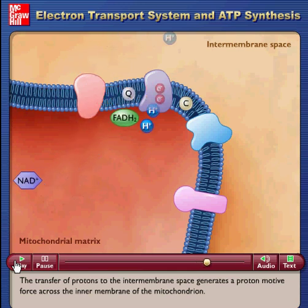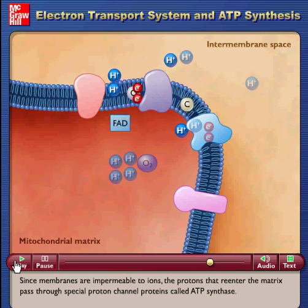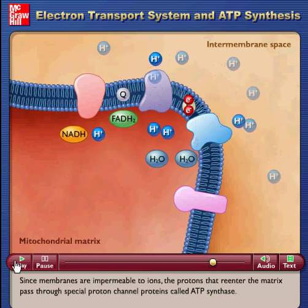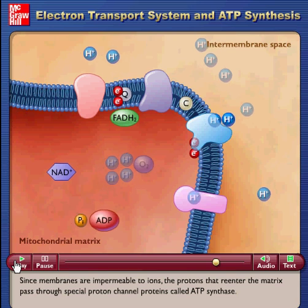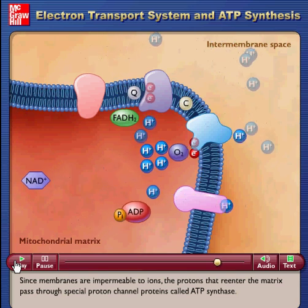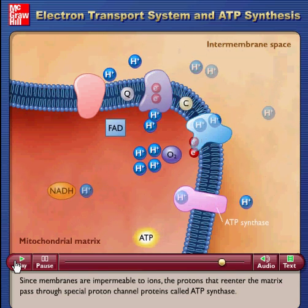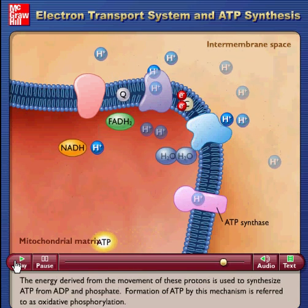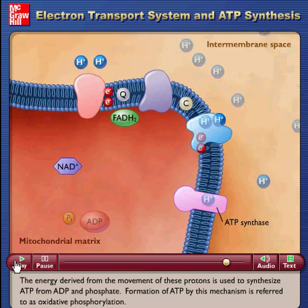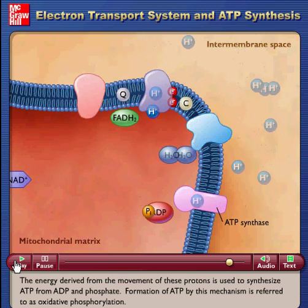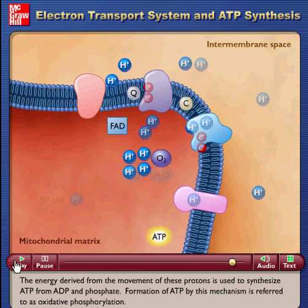Since membranes are impermeable to ions, the protons that re-enter the matrix pass through special proton channel proteins called ATP synthase. The energy derived from the movement of these protons is used to synthesize ATP from ADP and phosphate.